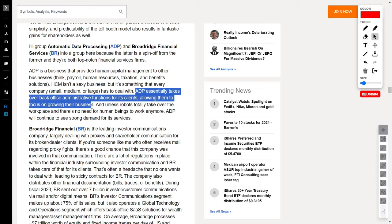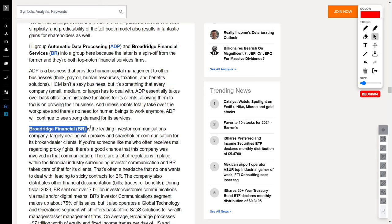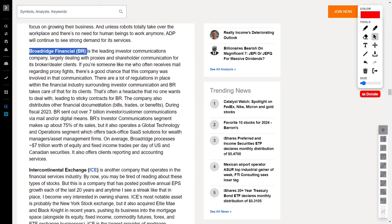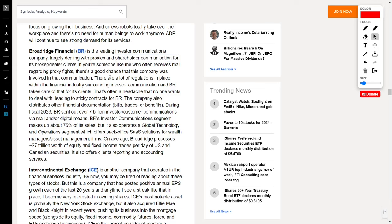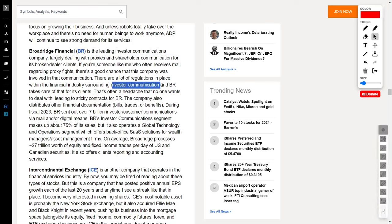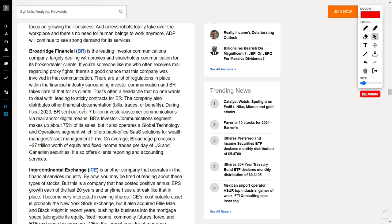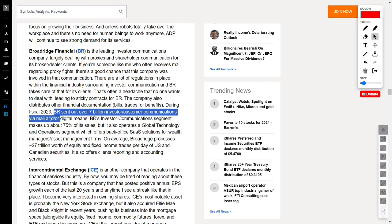Now let's shift gears to Broadridge Financial, the master of investor communications. If you've ever received mail about proxy fights, chances are BR was behind the scenes making it happen. In a world riddled with financial regulations, BR takes the headache out of investor communication for its clients, locking in those sticky contracts. Sending out over 7 billion investor communications during fiscal 2023, BR dominates the landscape.